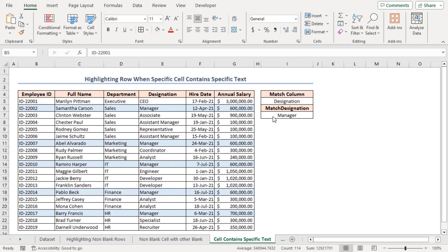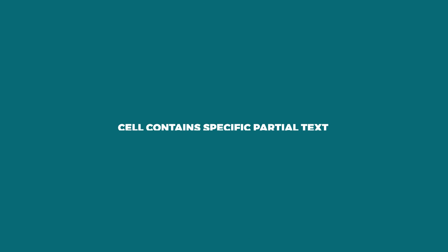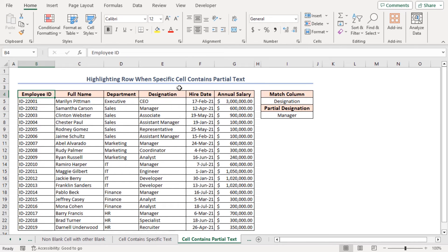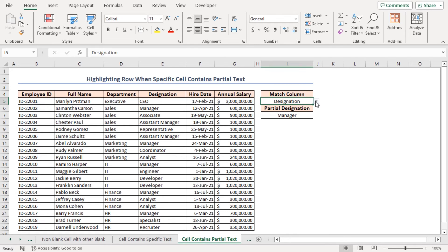You can simply select other drop-down options and input other values to highlight those rows. In the dataset, there are designations for both Manager and Assistant Manager. I want to highlight rows containing either of these designations, so I need to find a partial match for 'Manager' and apply conditional formatting. In cell I5, I've created a drop-down list, inserted the formula in cell I6 for the partially matched column heading, and inserted my desired partial match input 'Manager' in cell I7.